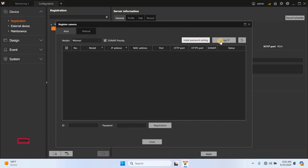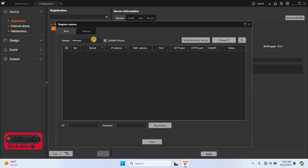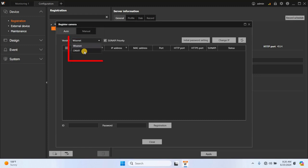Once you click Add, the Register Camera menu will appear, offering two options: Auto and Manual. In the Auto menu, you'll see a list of vendors, including Wisenet and OnWIF.